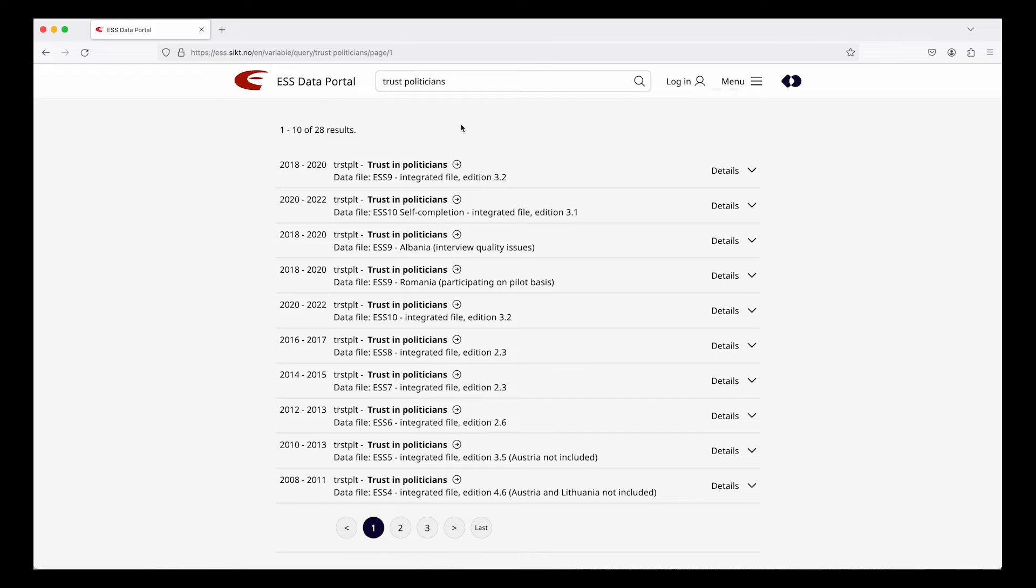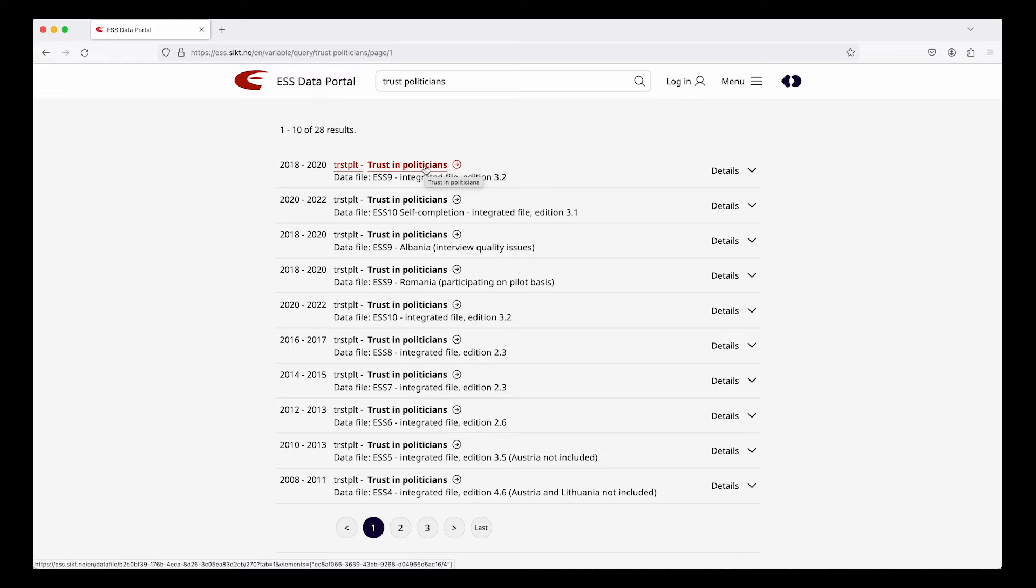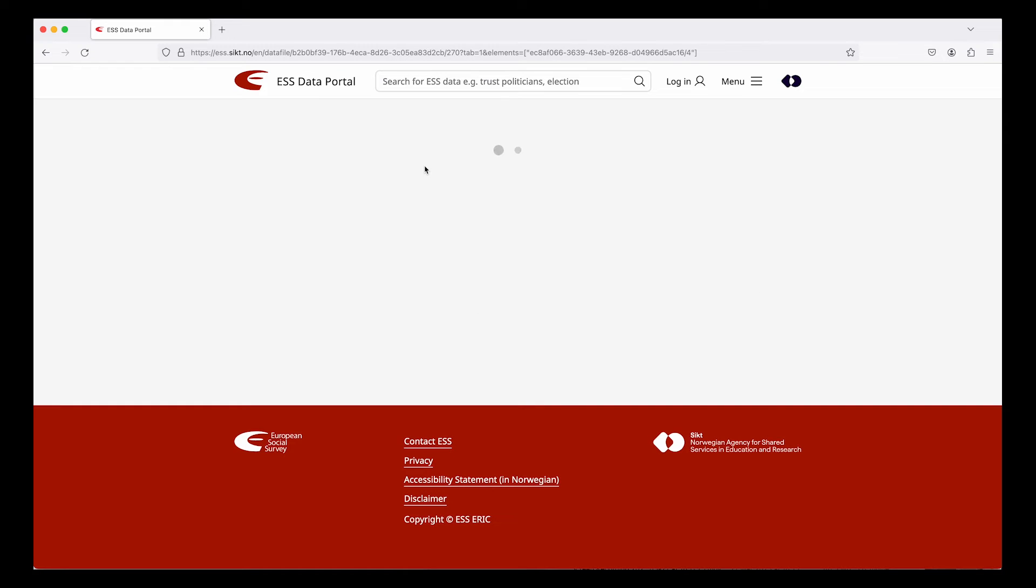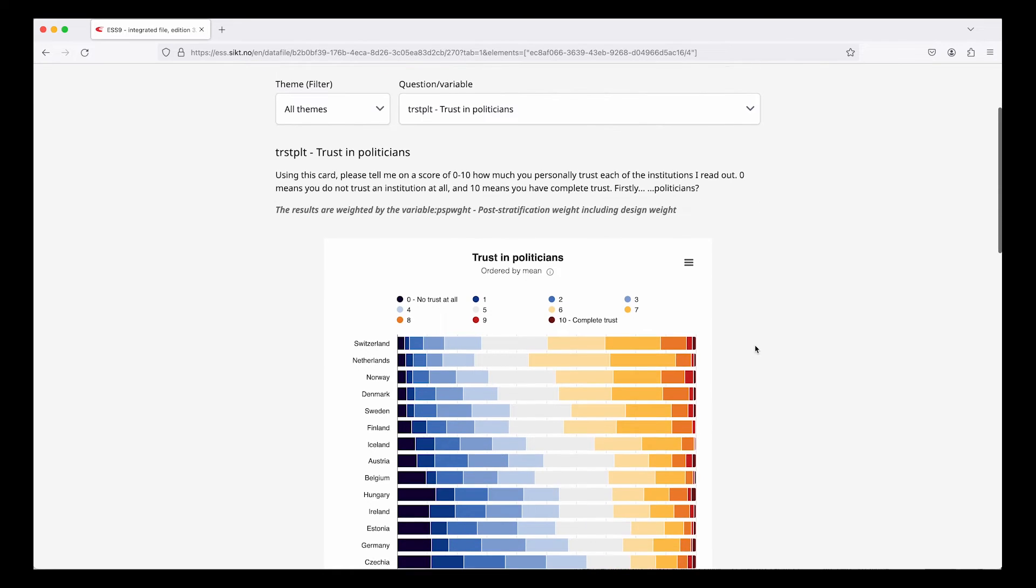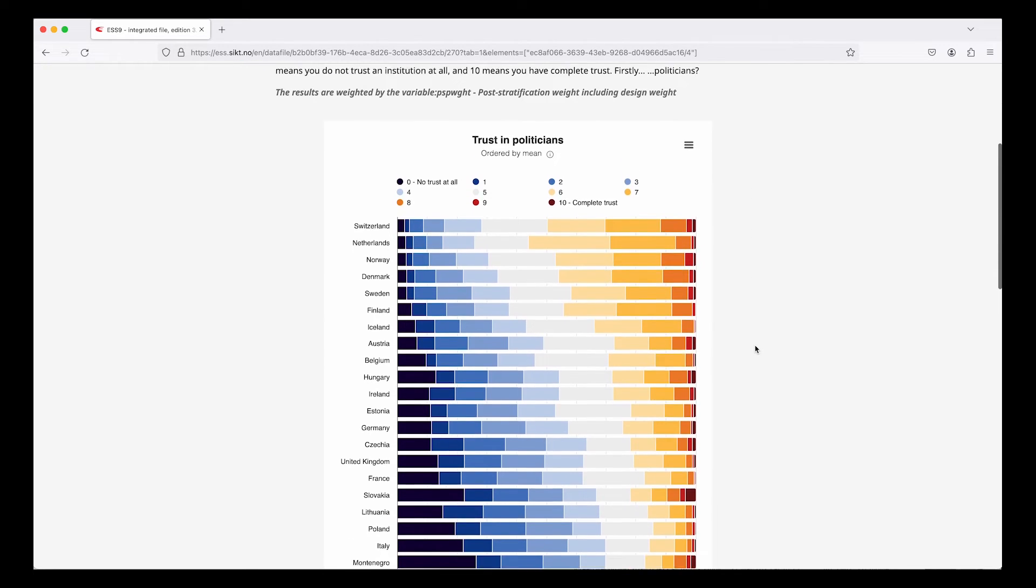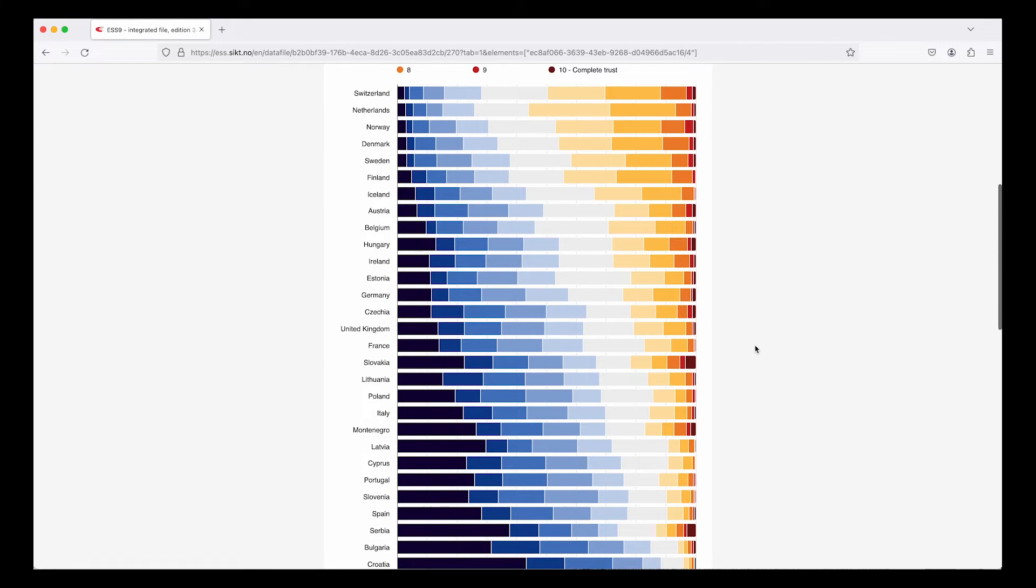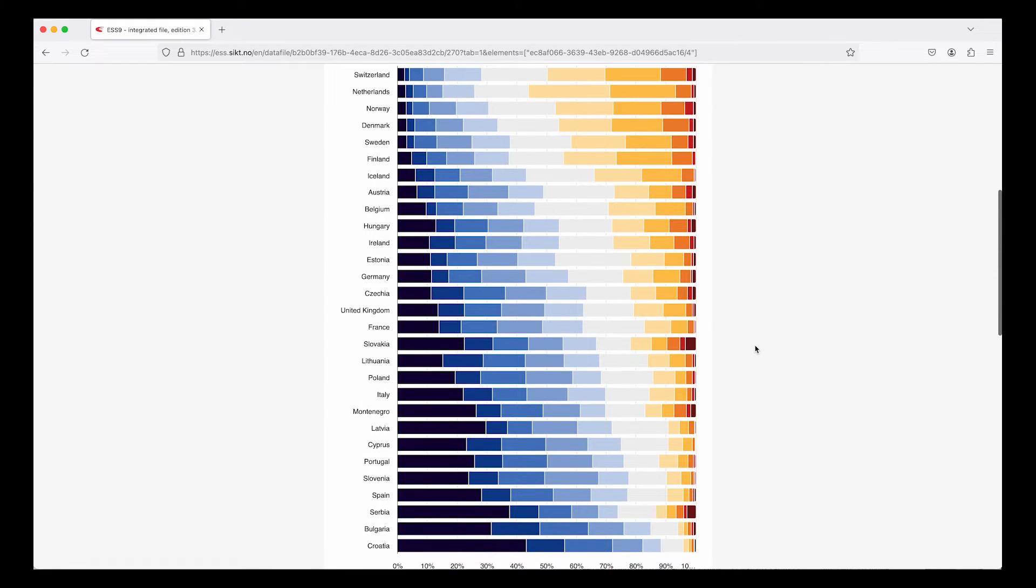From here we can go to the dataset landing page but we can also go directly to the variable and see a default visualization. First we see the full question text and a stacked bar chart where the countries are ordered by the mean value of the score on the variable.